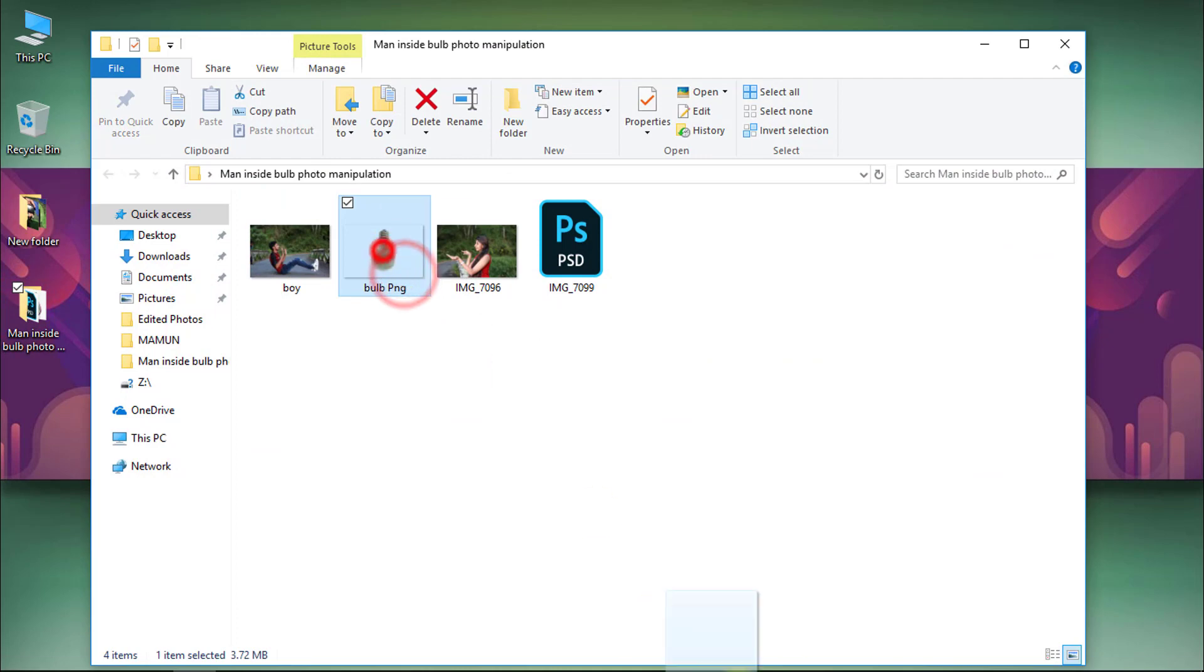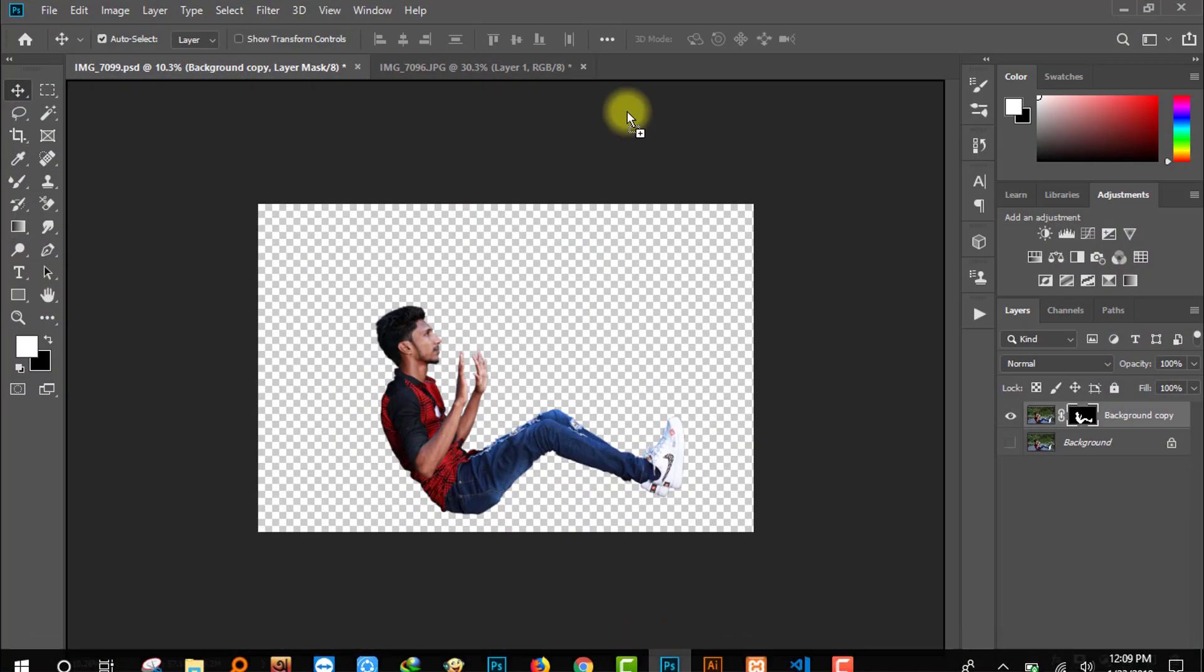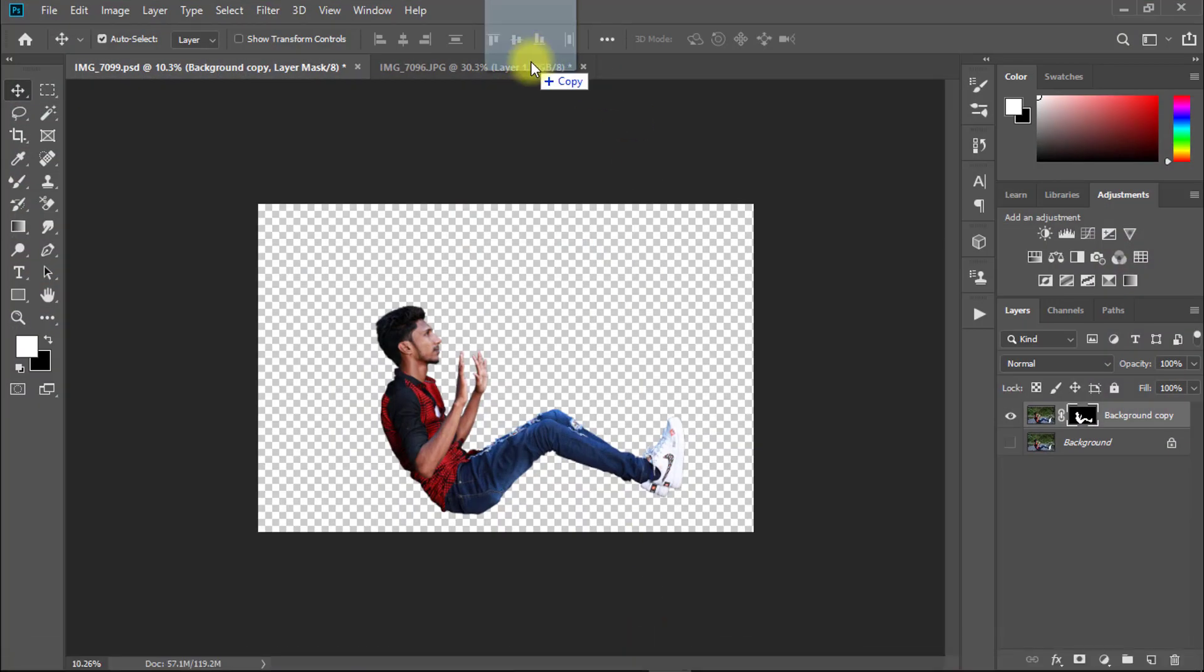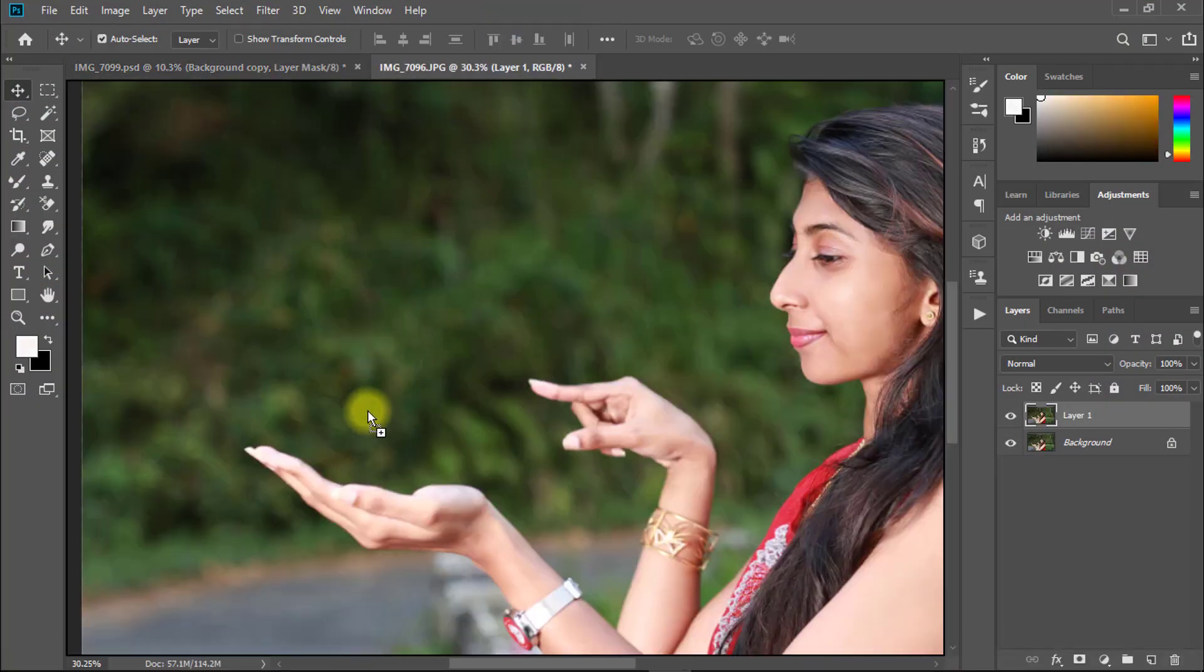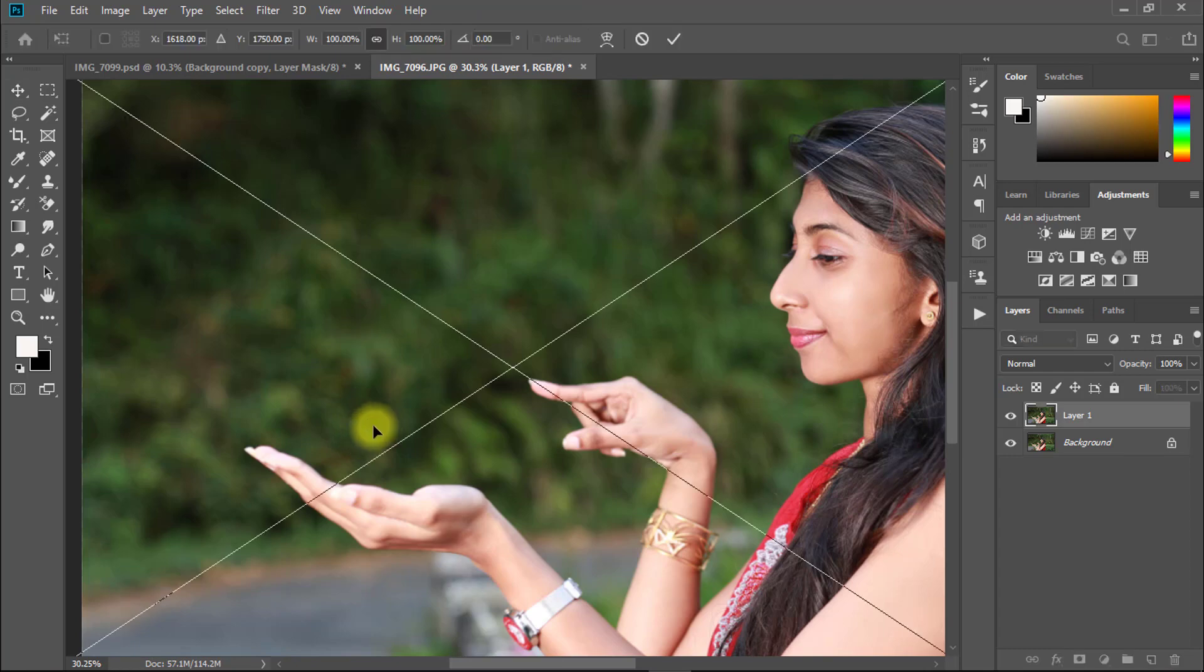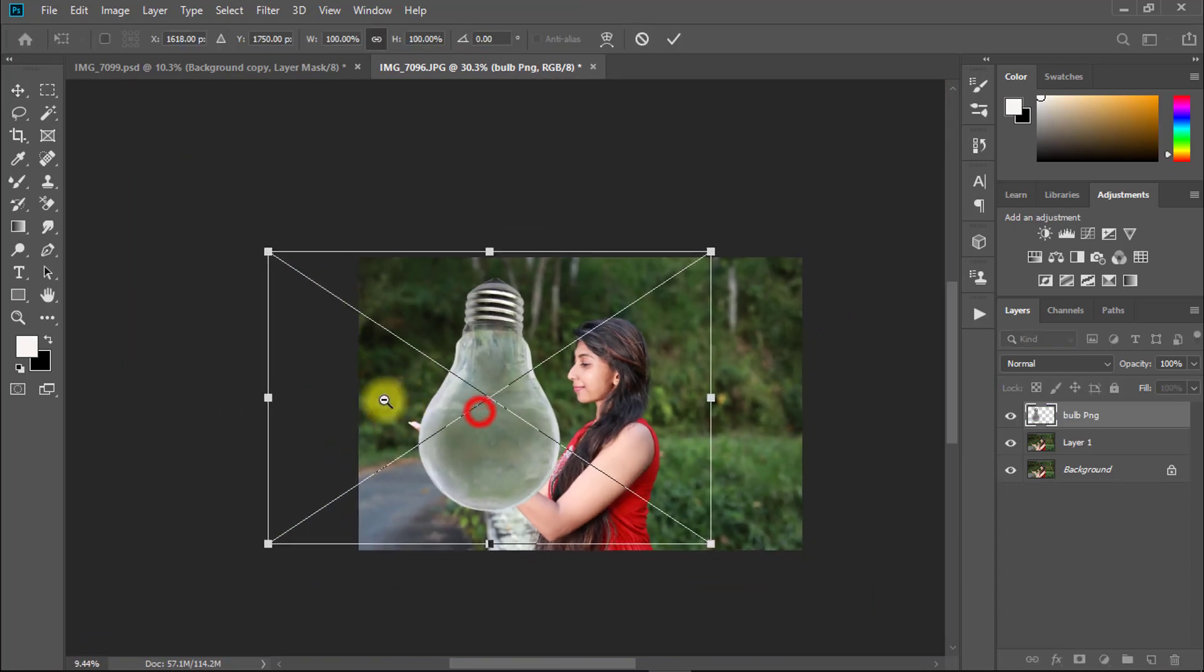After finishing skin retouching, drag and drop the bulb on this layer and resize this bulb.